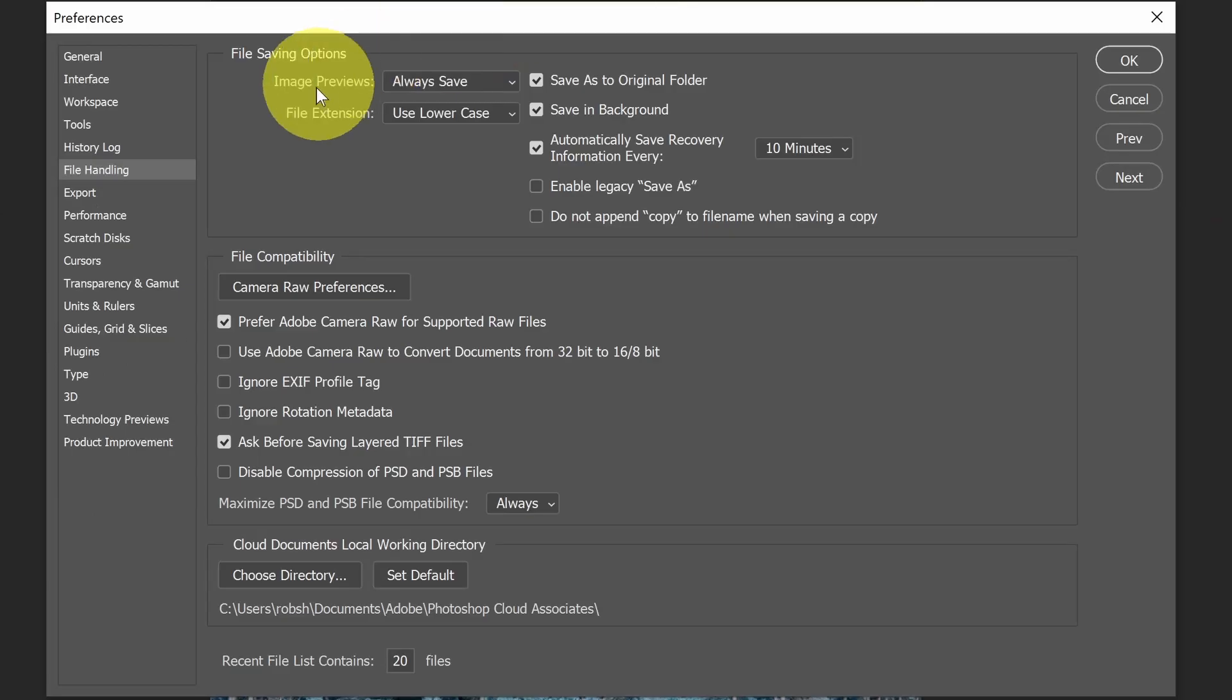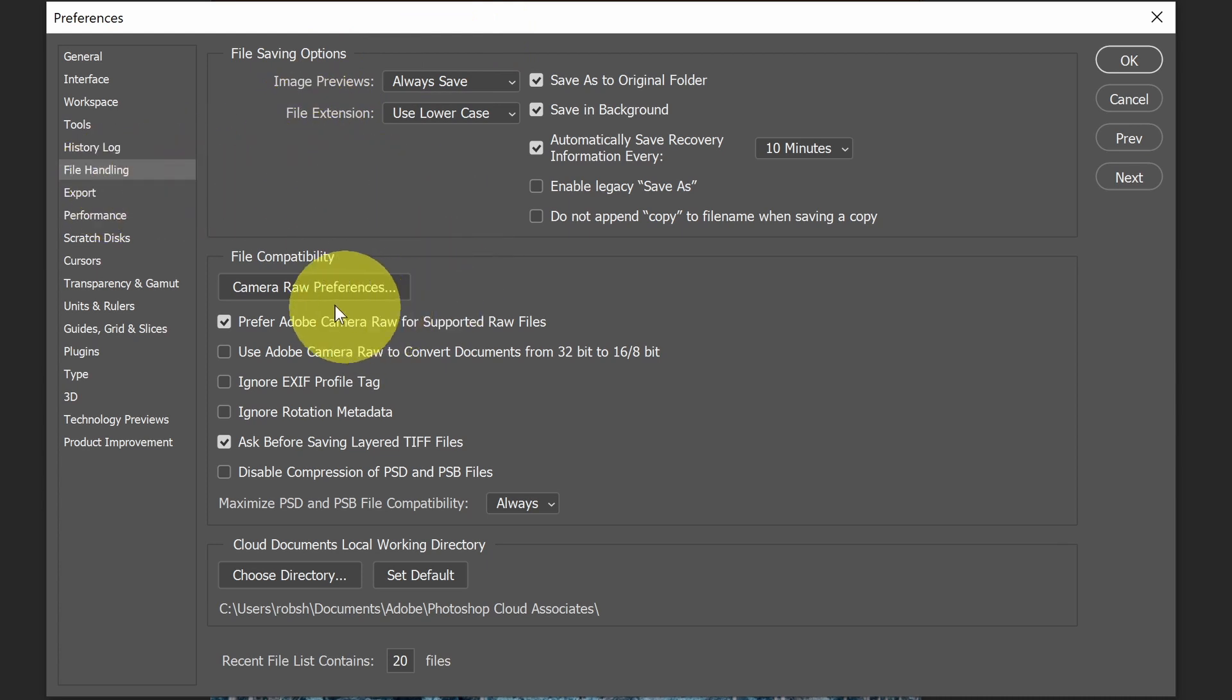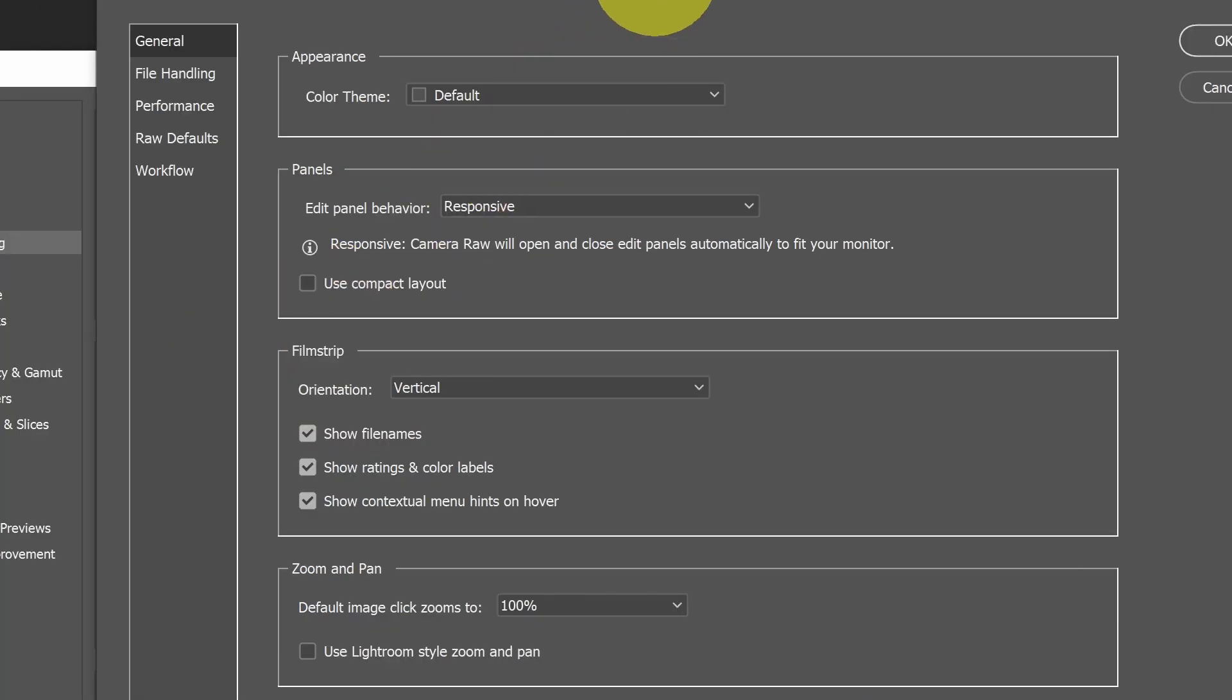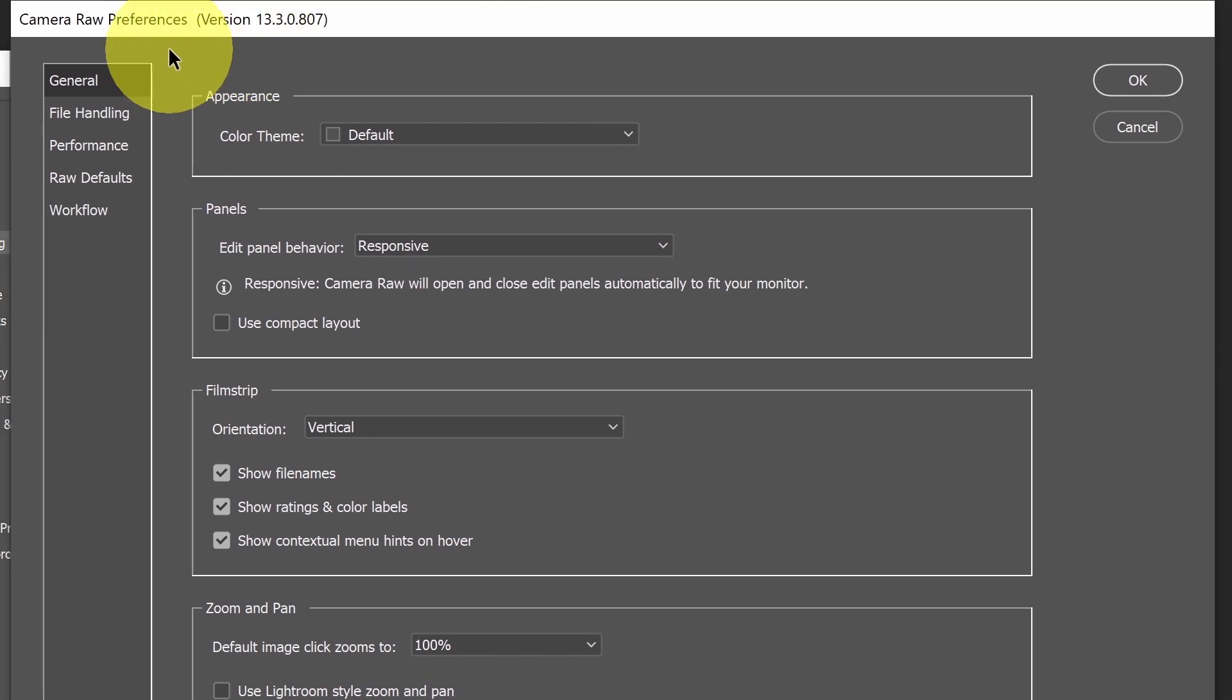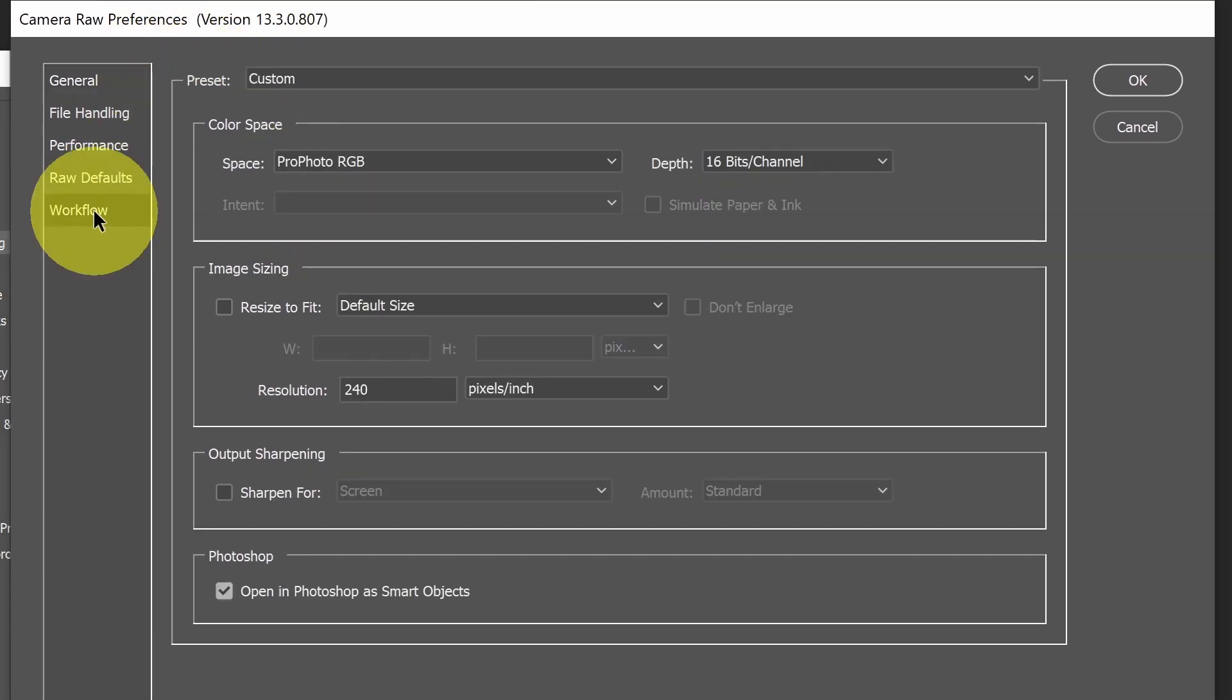The first thing that we want to do under File Handling is go to Camera Raw Preferences. This will open up another preference window. From here, we want to go to Workflow.